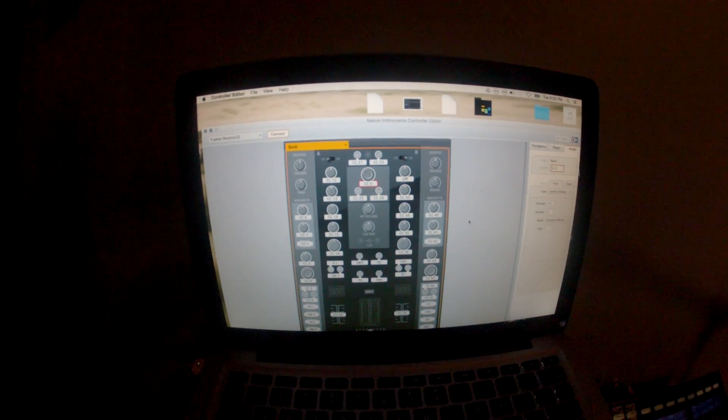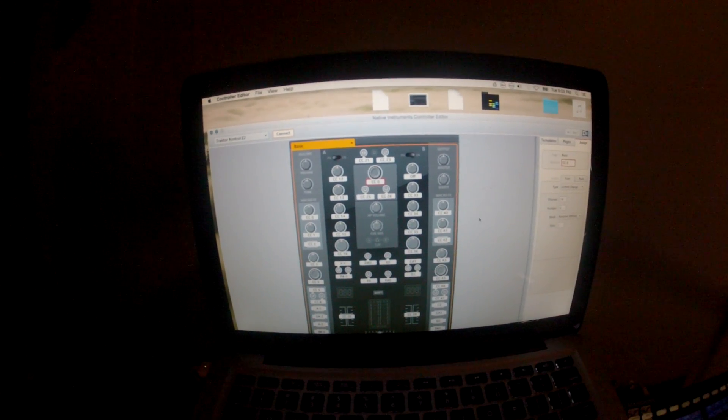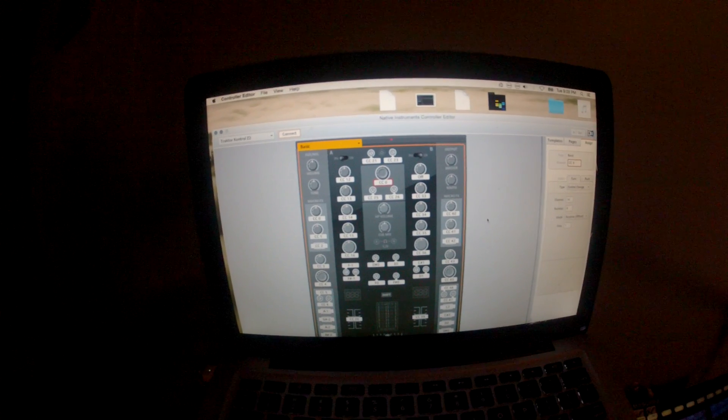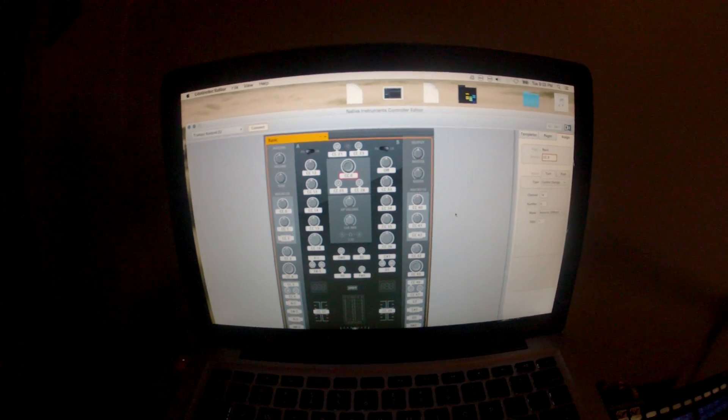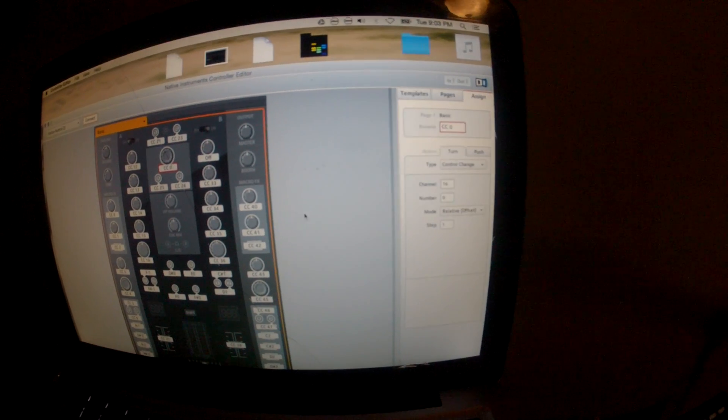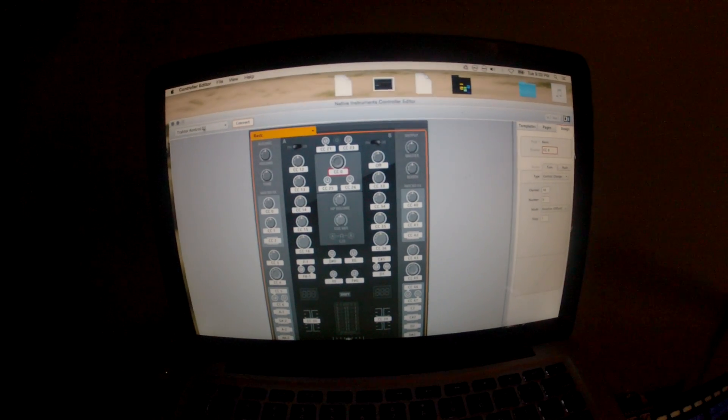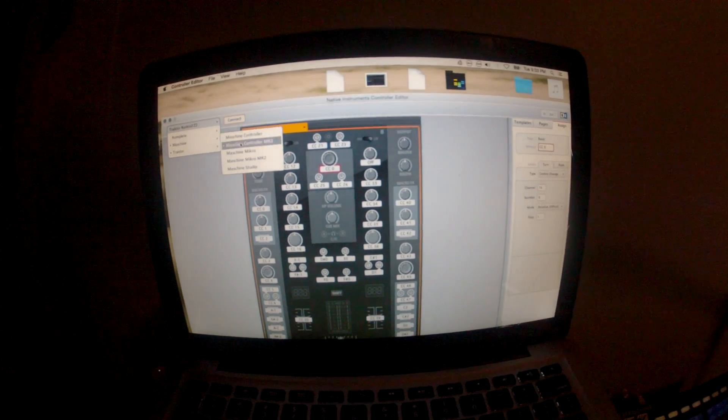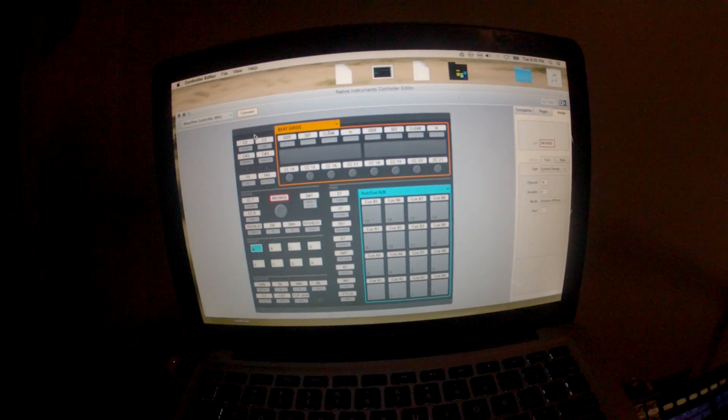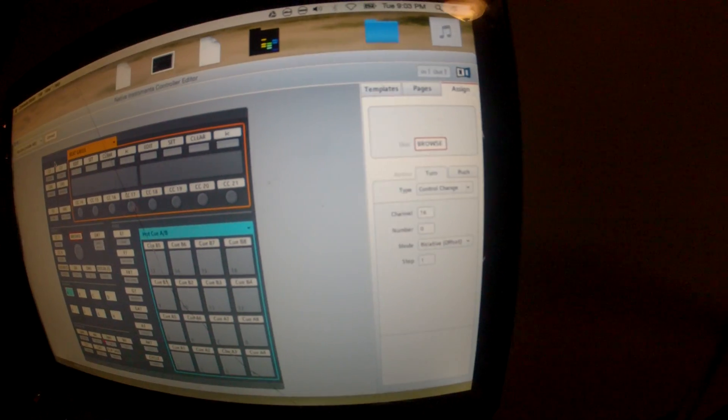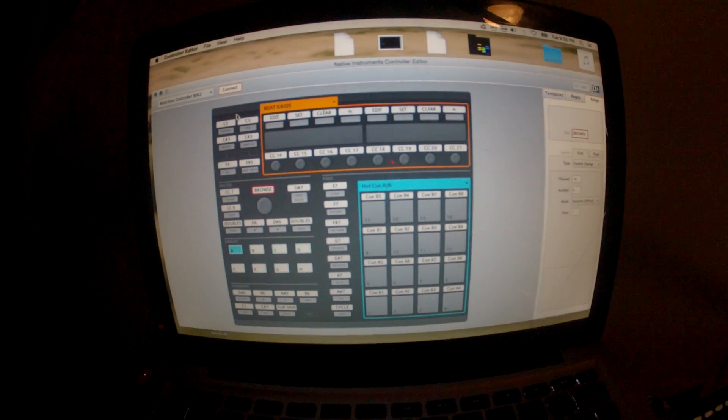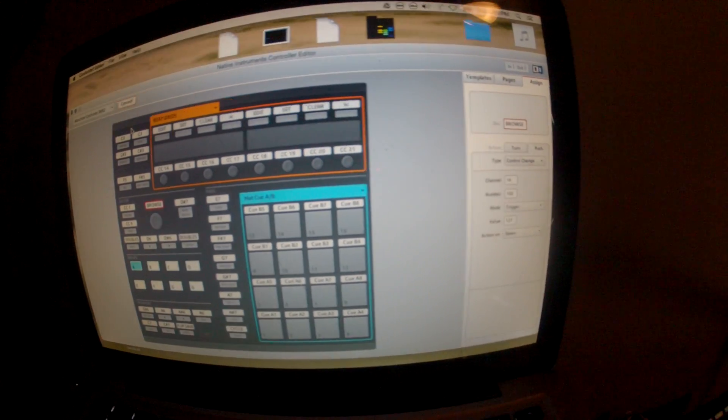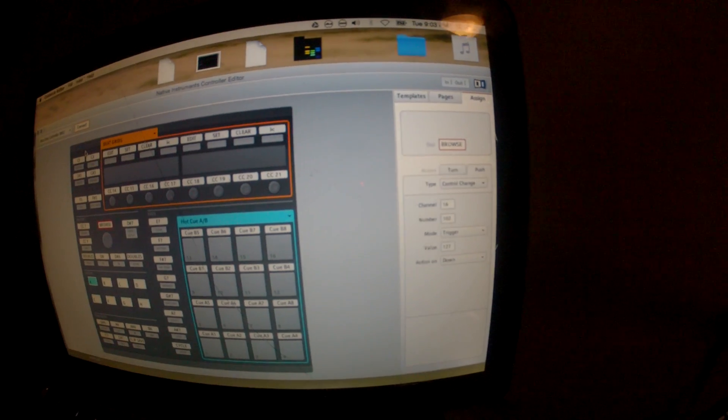You can do that on other controllers as well, but Native Instruments Controller Editor is really great for mapping that kind of stuff out. So on this one you can see it's channel 16-0, and if I go over to the Machine Controller, hit the Browse Knob, channel 16-0. So they're the same, they're sending out the same message. If I do the Push Control over here, you can see that's 16-1-0-2.